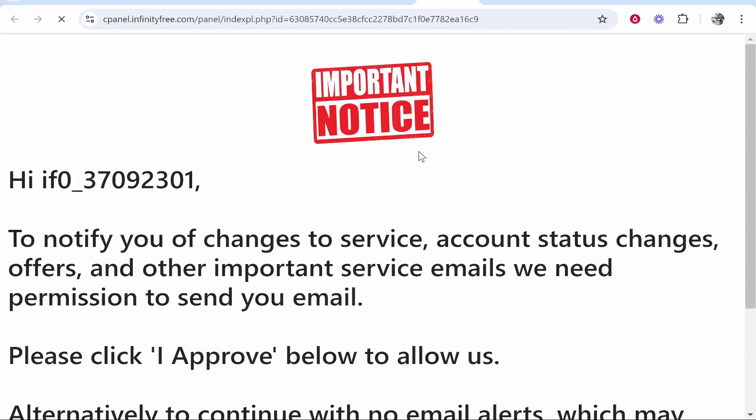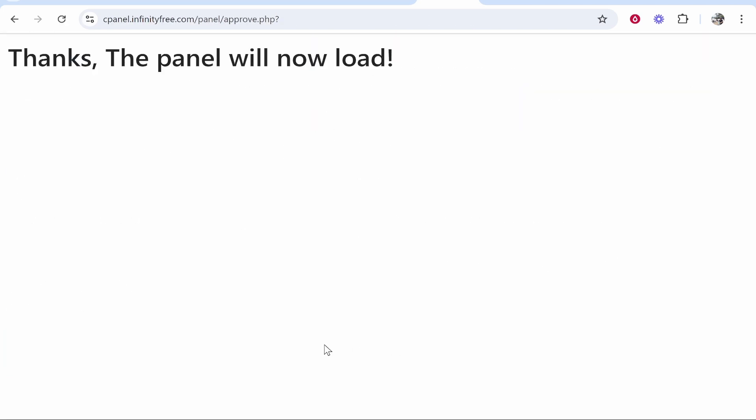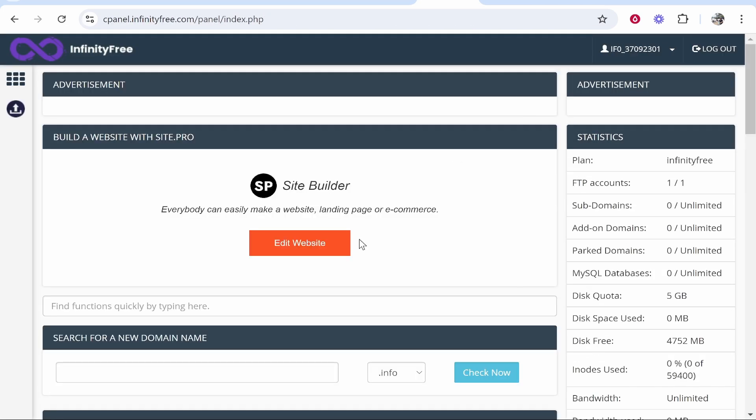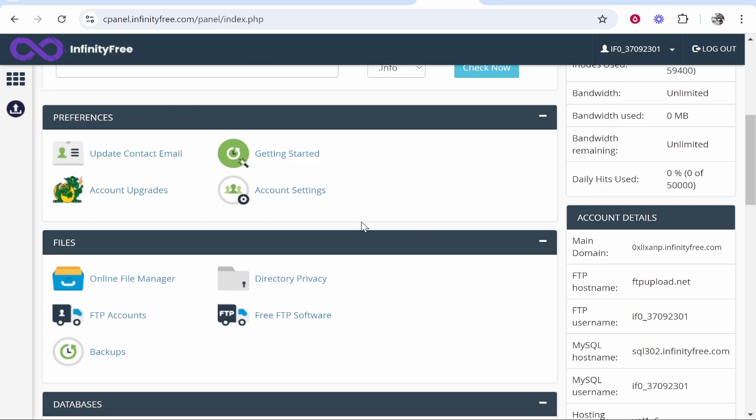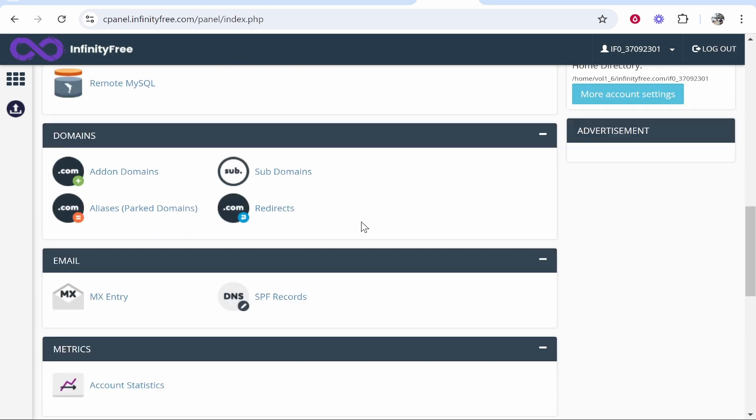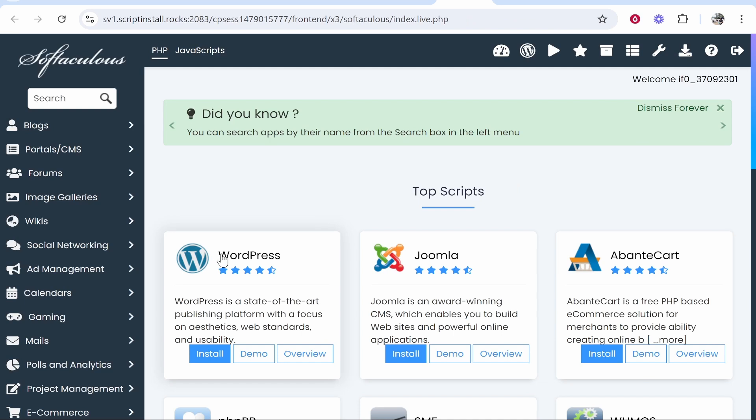And you can agree to this. Now from here you can go ahead and install WordPress. To do that scroll down to this apps installer, click on that, and then from here you can go ahead and install WordPress. But I'll create a new video showing you how to do that.